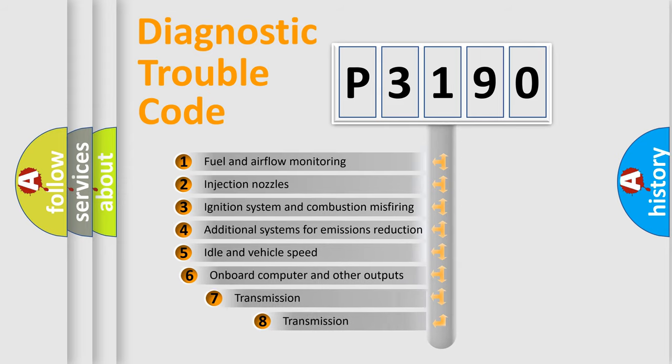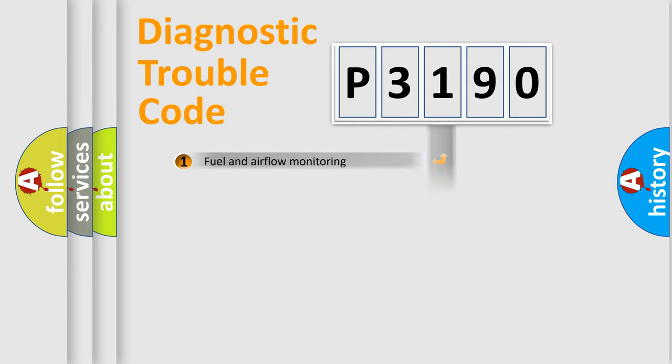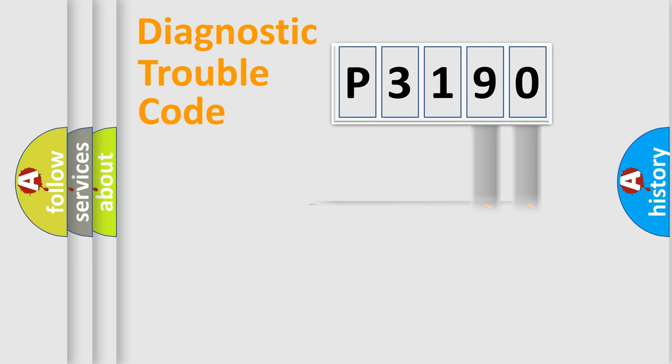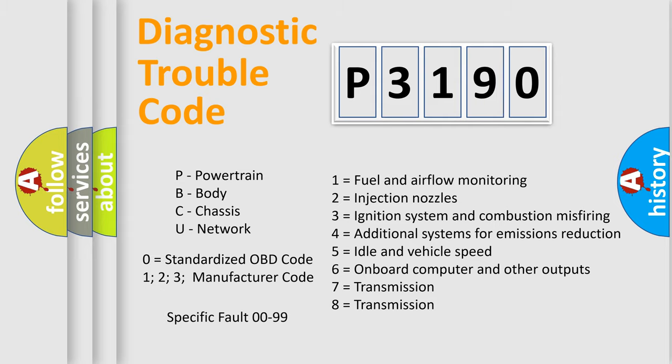The third character specifies a subset of errors. The distribution shown is valid only for the standardized DTC code. Only the last two characters define the specific fault of the group. Let's not forget that such a division is valid only if the second character code is expressed by the number zero.